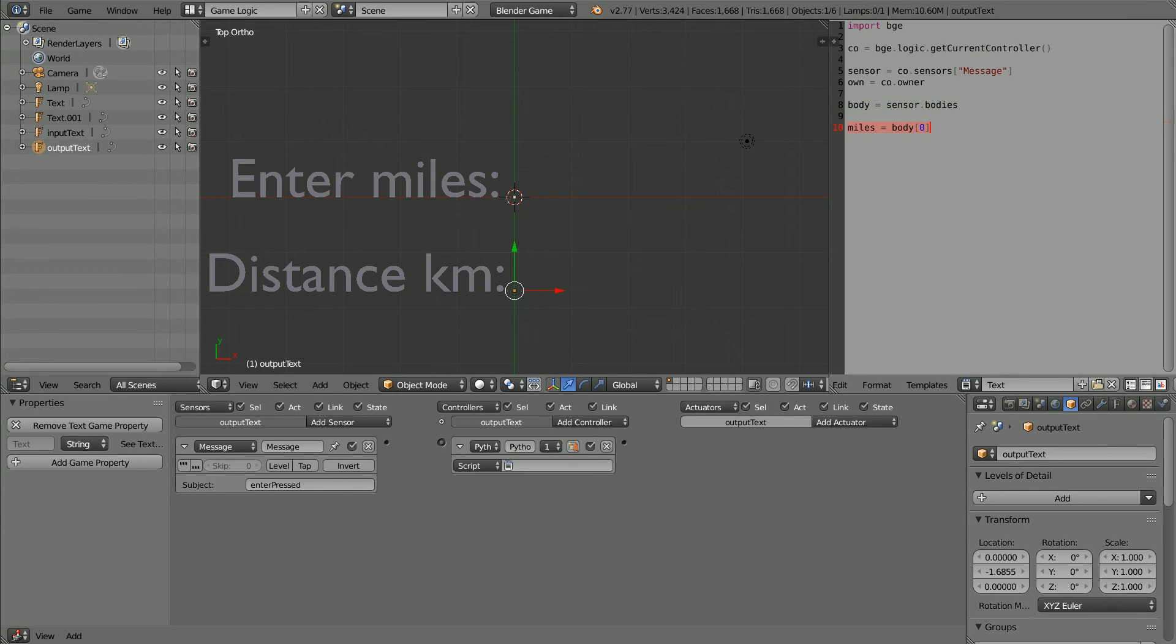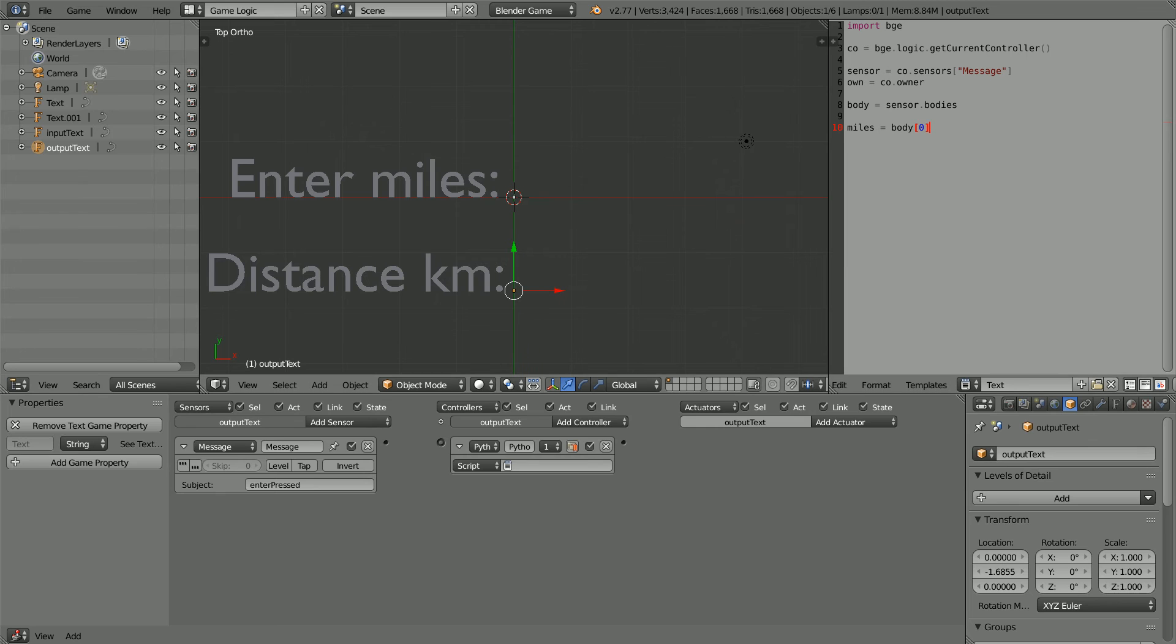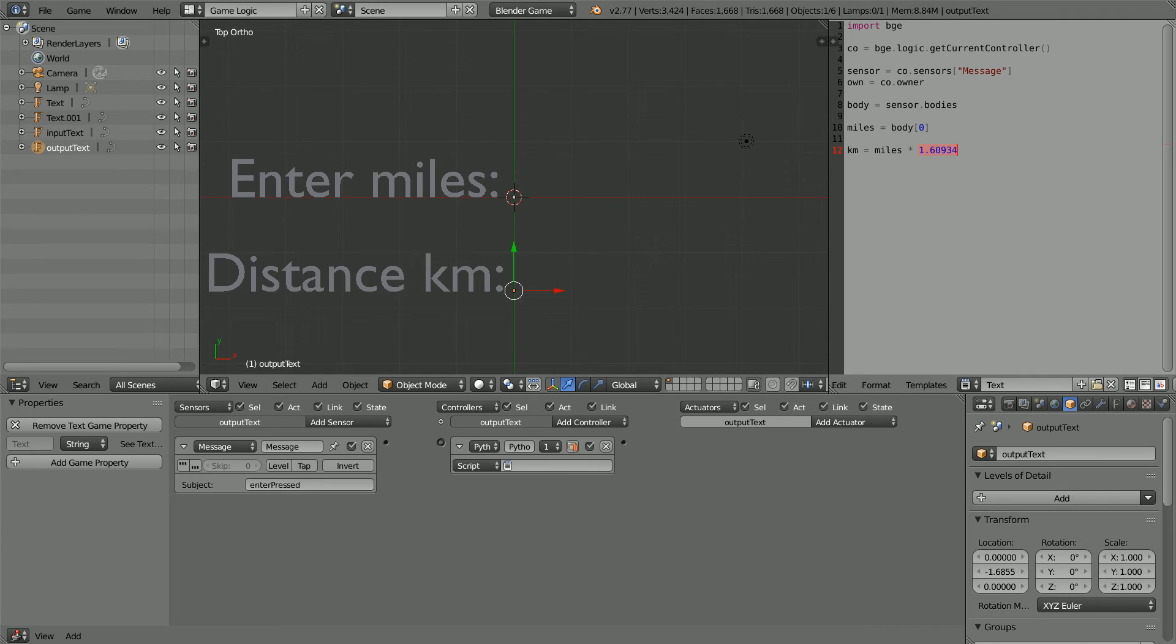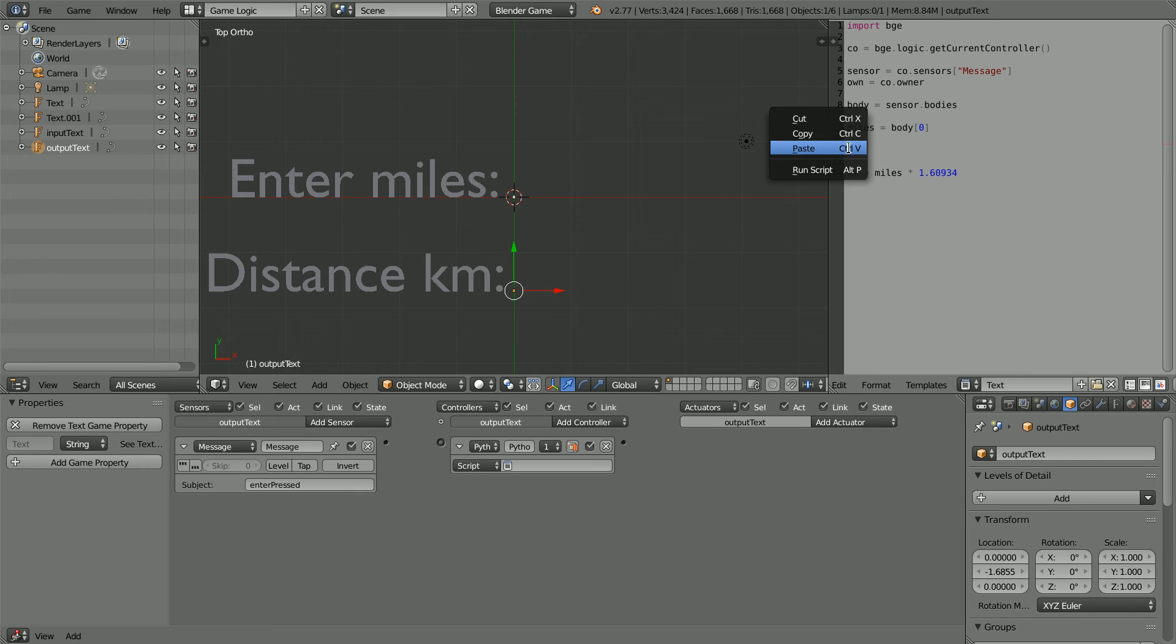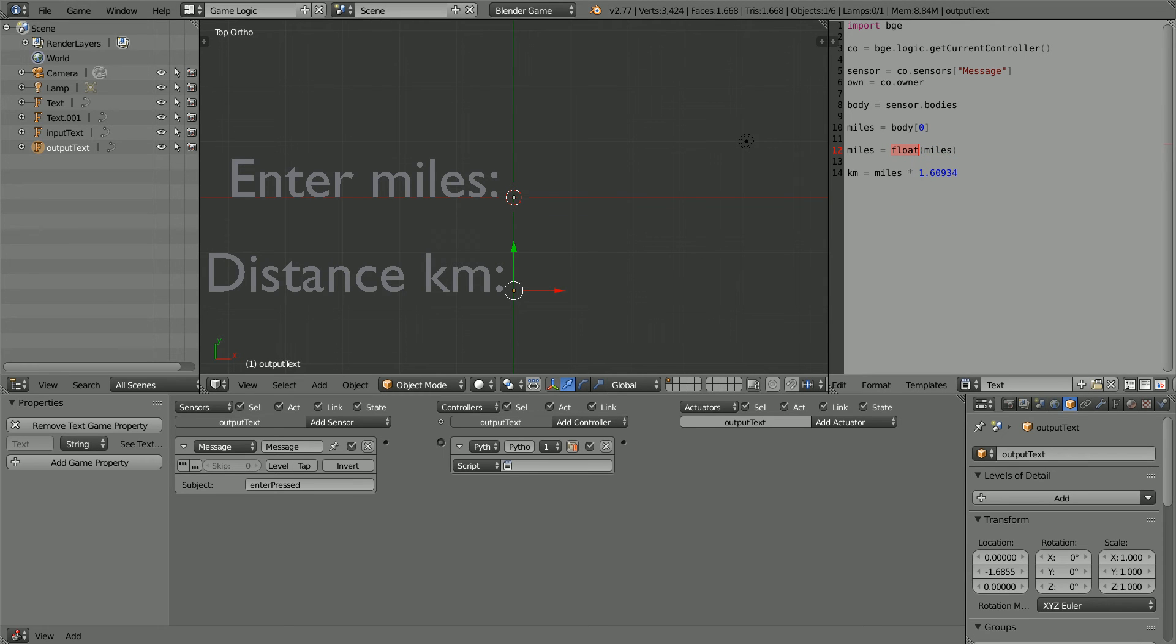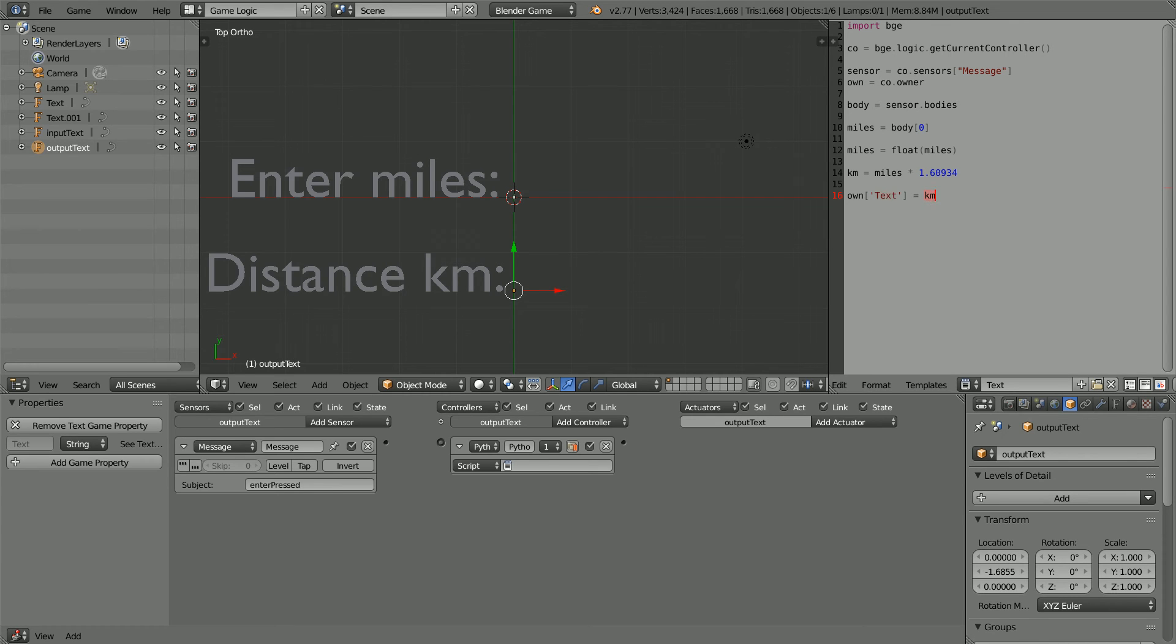Body will be an array. The miles data will be stored in the first element of the array. In the next line, the number of kilometers is calculated from the number of miles by multiplying by the conversion factor. But this line won't work because miles is a string, a string of characters, and Python will not automatically convert it into a number. So we have to add this line, which will convert the string into a floating point decimal number. To display the answer, the text property of the output text will be set equal to the kilometers.